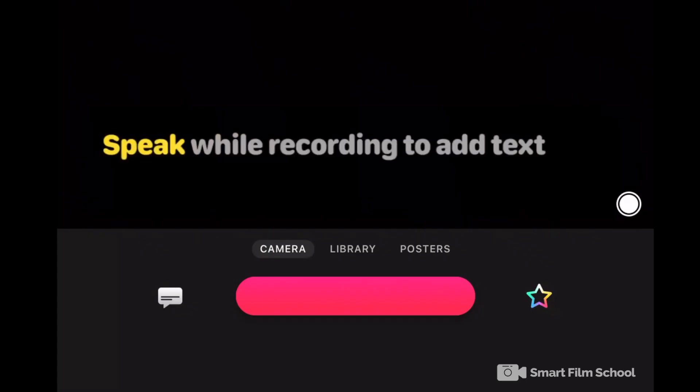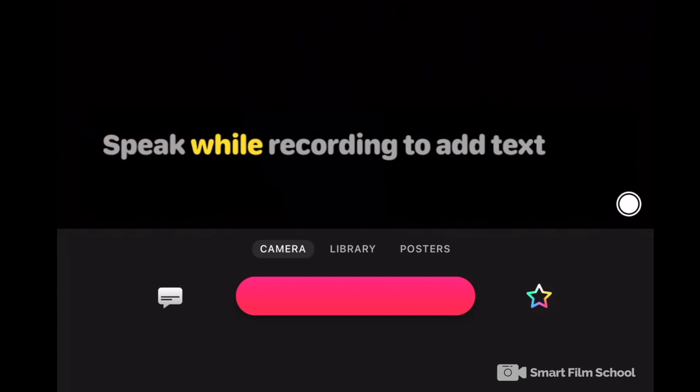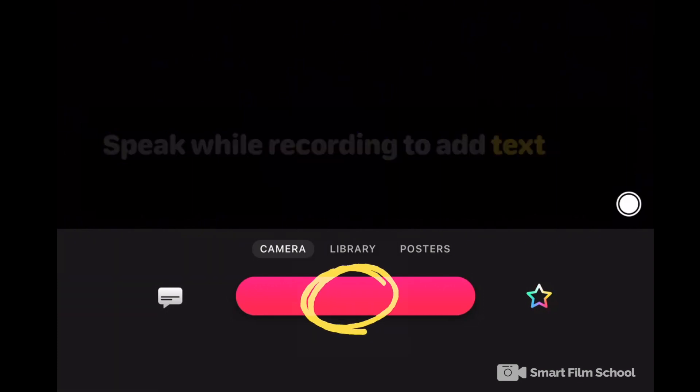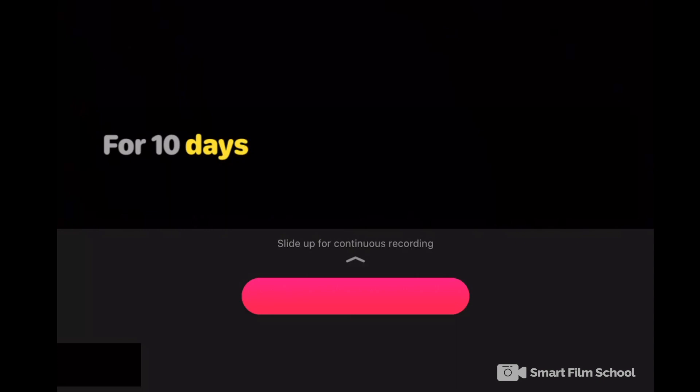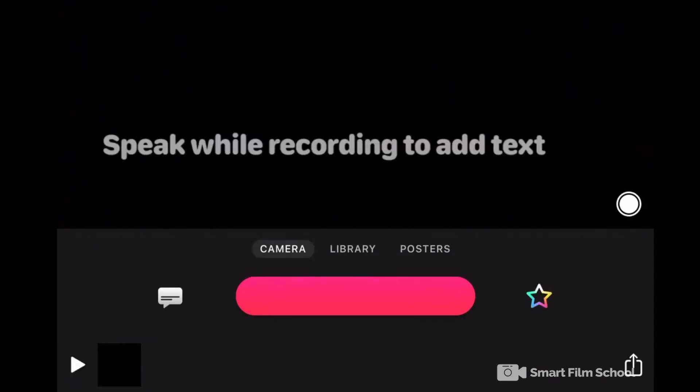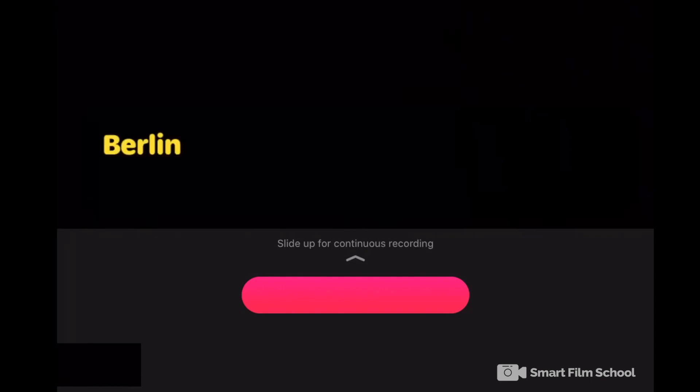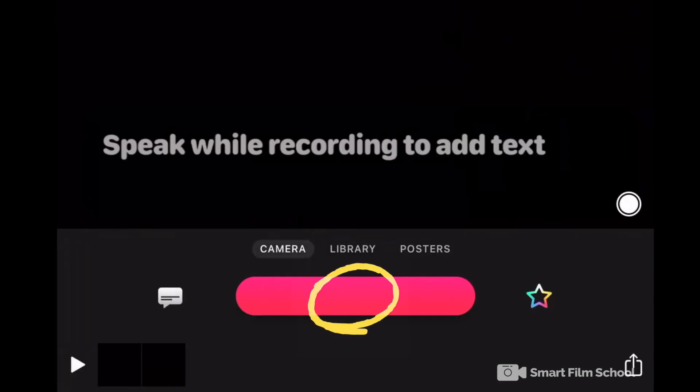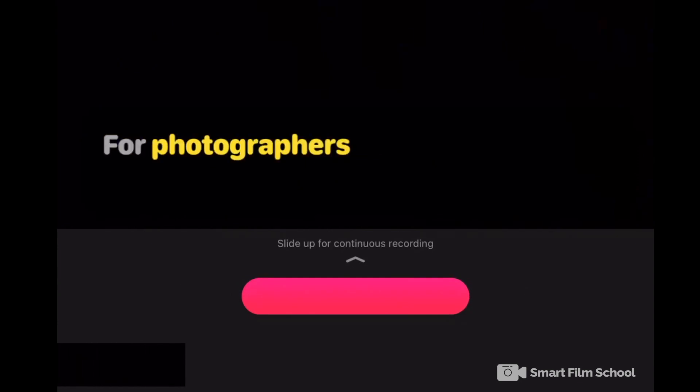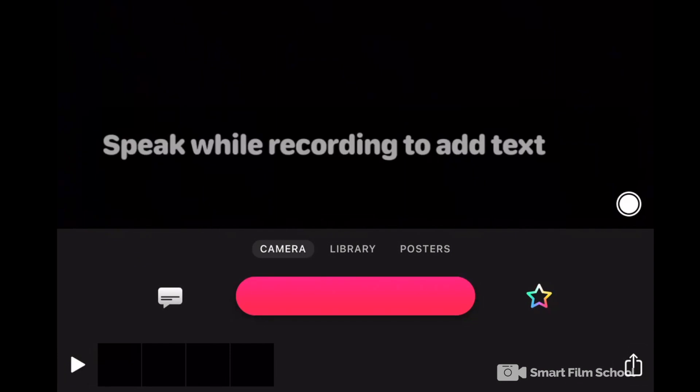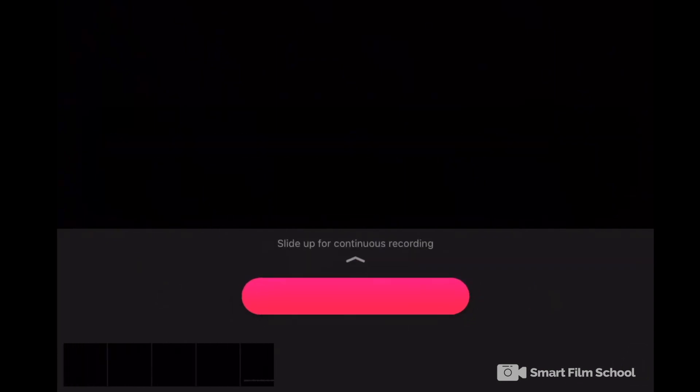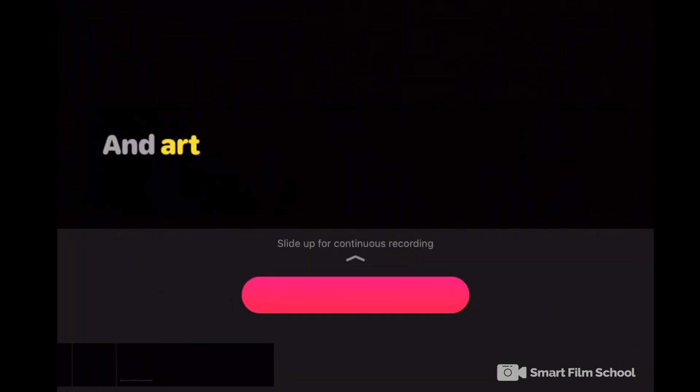So I've started a new project here in clips, and for each phrase, I'm going to start and stop the recording. For 10 days every October. Berlin becomes a paradise. For photographers and artists. Or maybe art lovers is better. And art lovers.